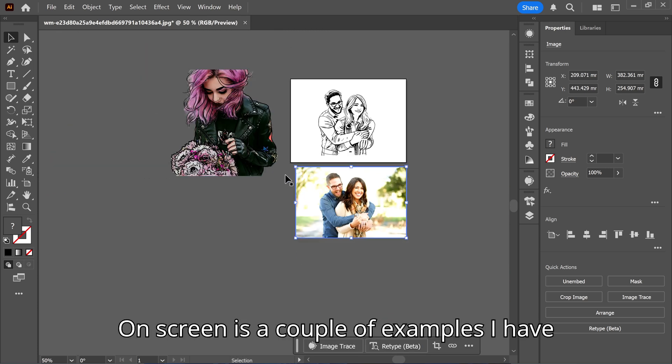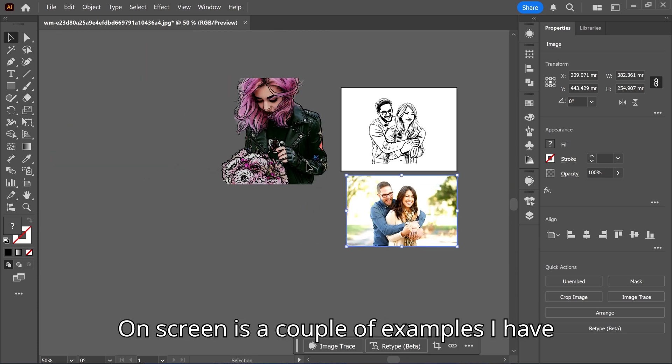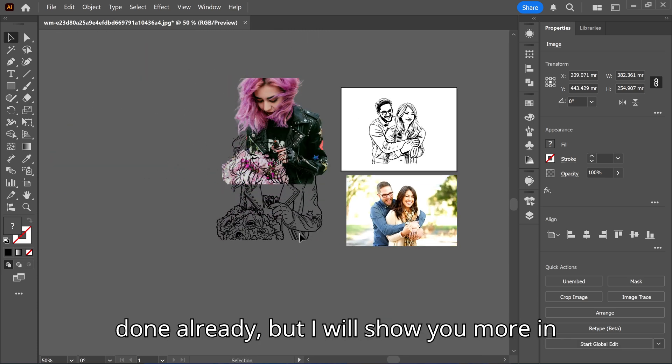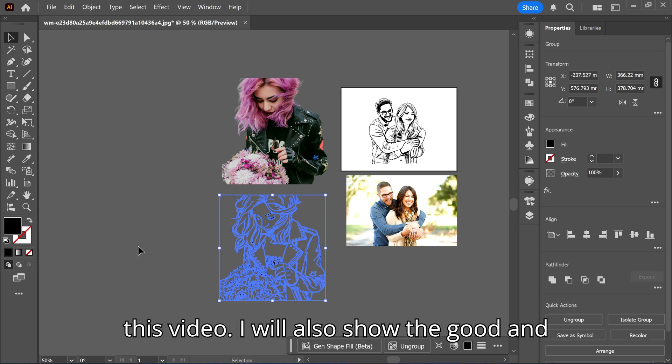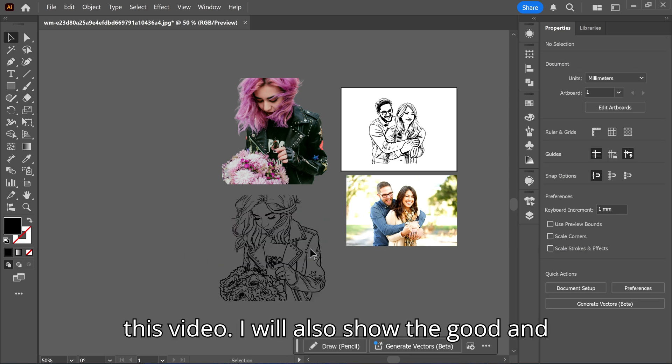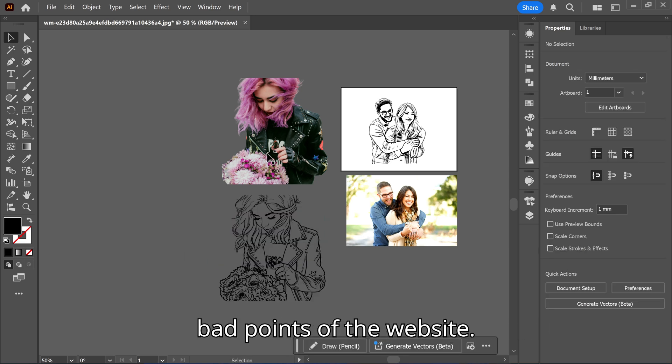On screen is a couple of examples I have done already, but I will show you more in this video. I will also show the good and bad points of the website.